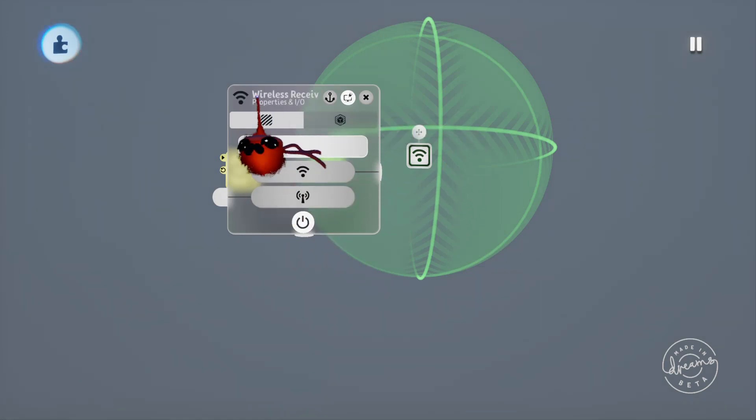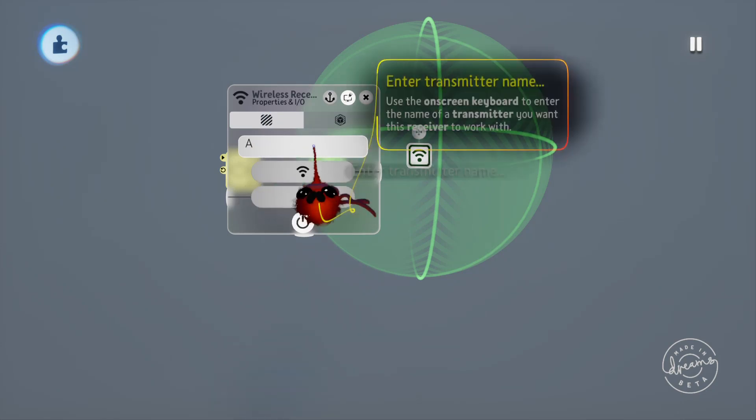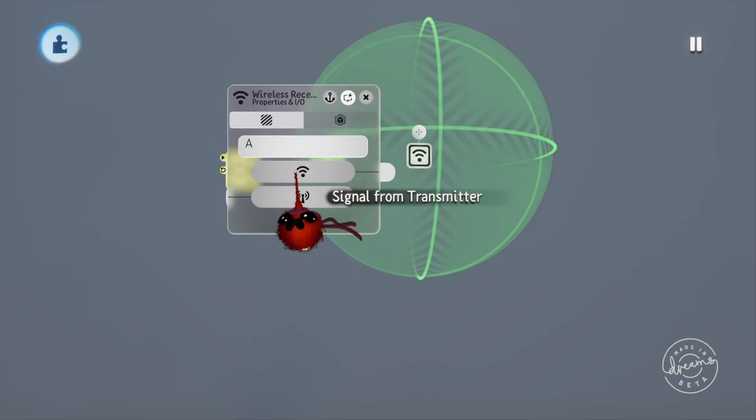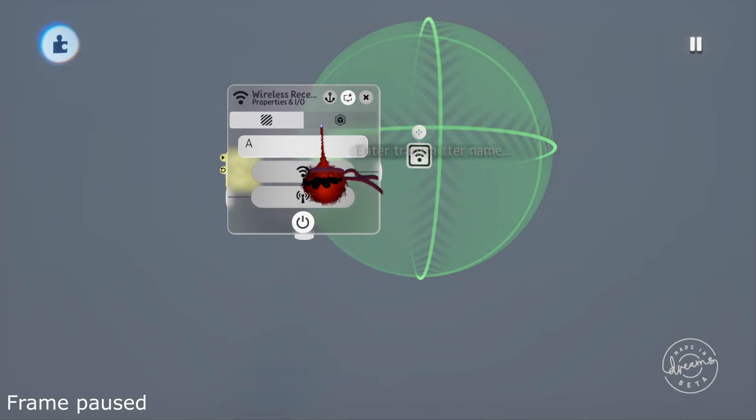Although one is called a transmitter and the other a receiver, they're both still capable of transmitting and receiving a signal so it's easier to think of this as a two-way street rather than just a one-way street because the receiver is able to send information back to the transmitter.